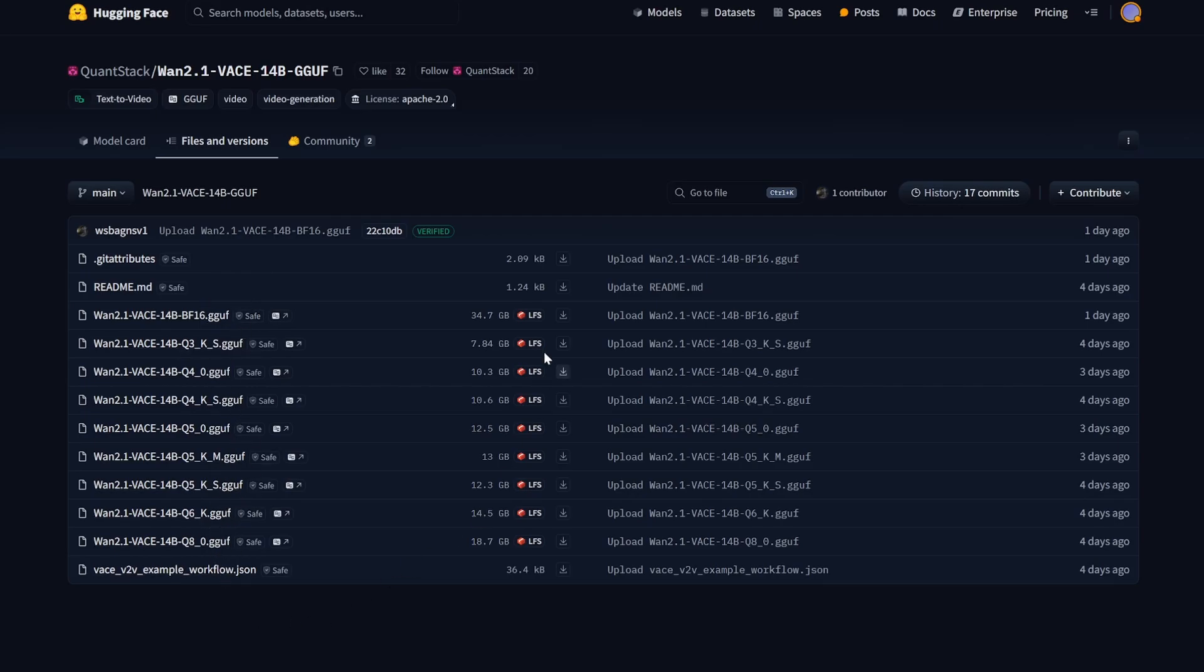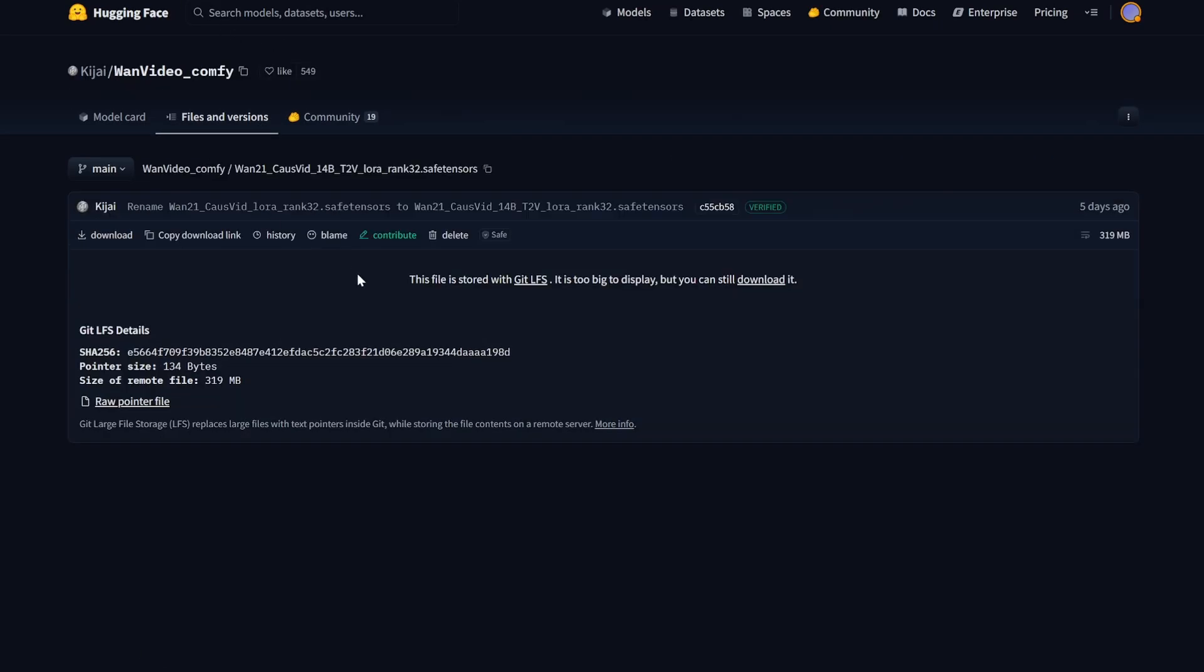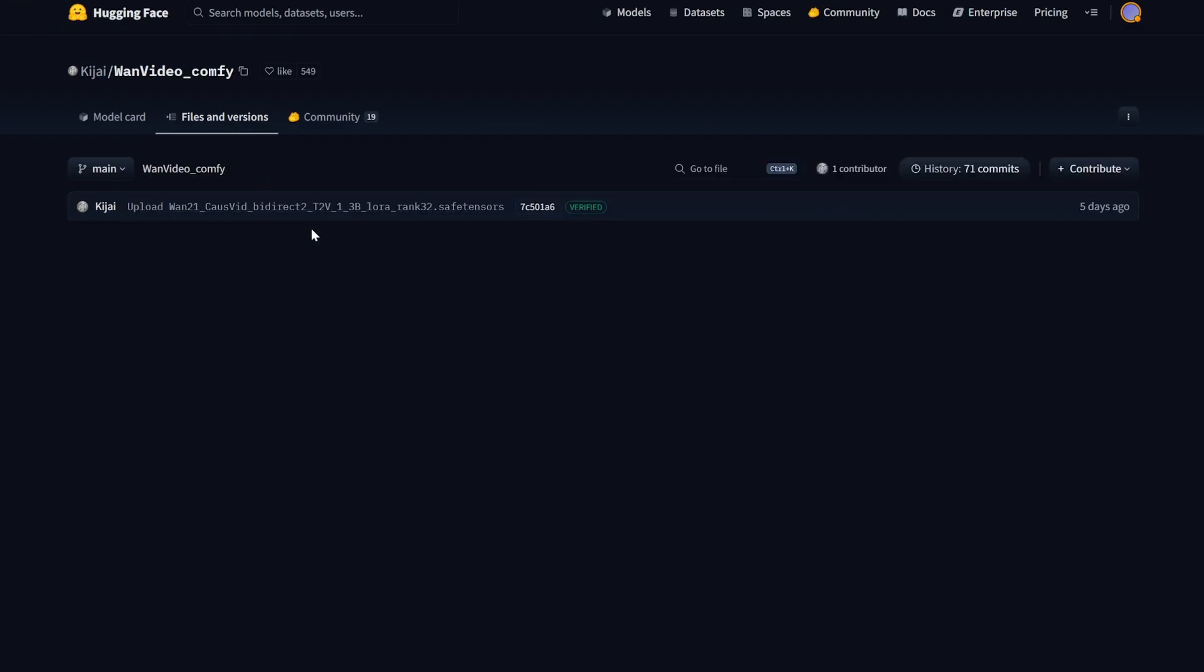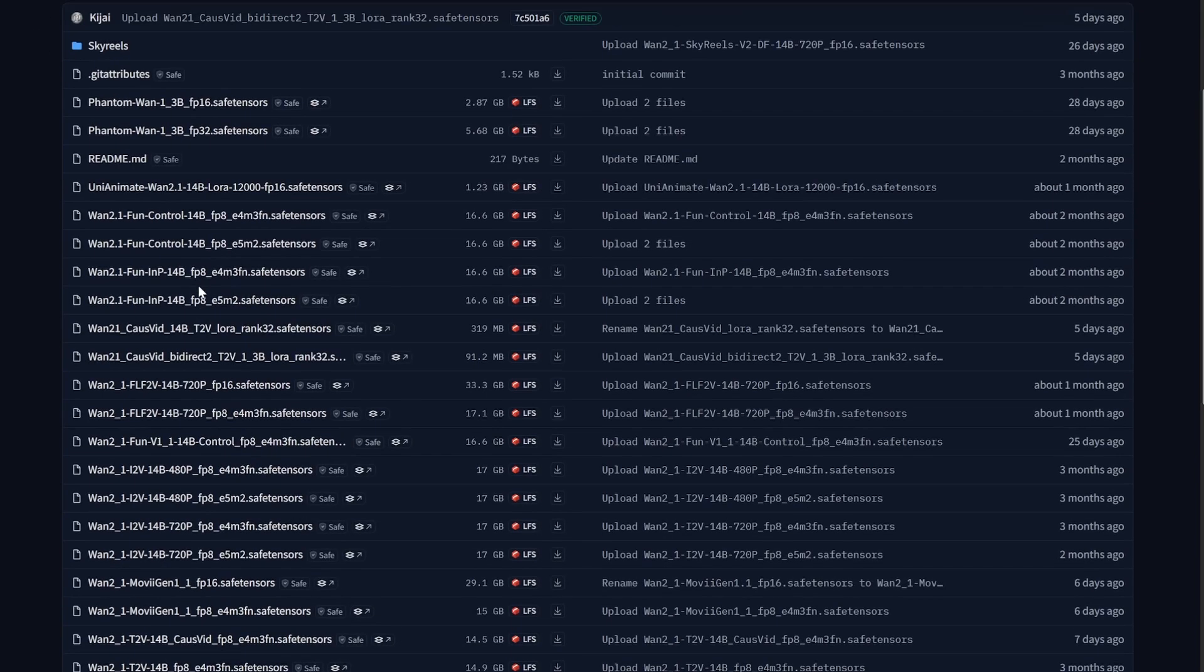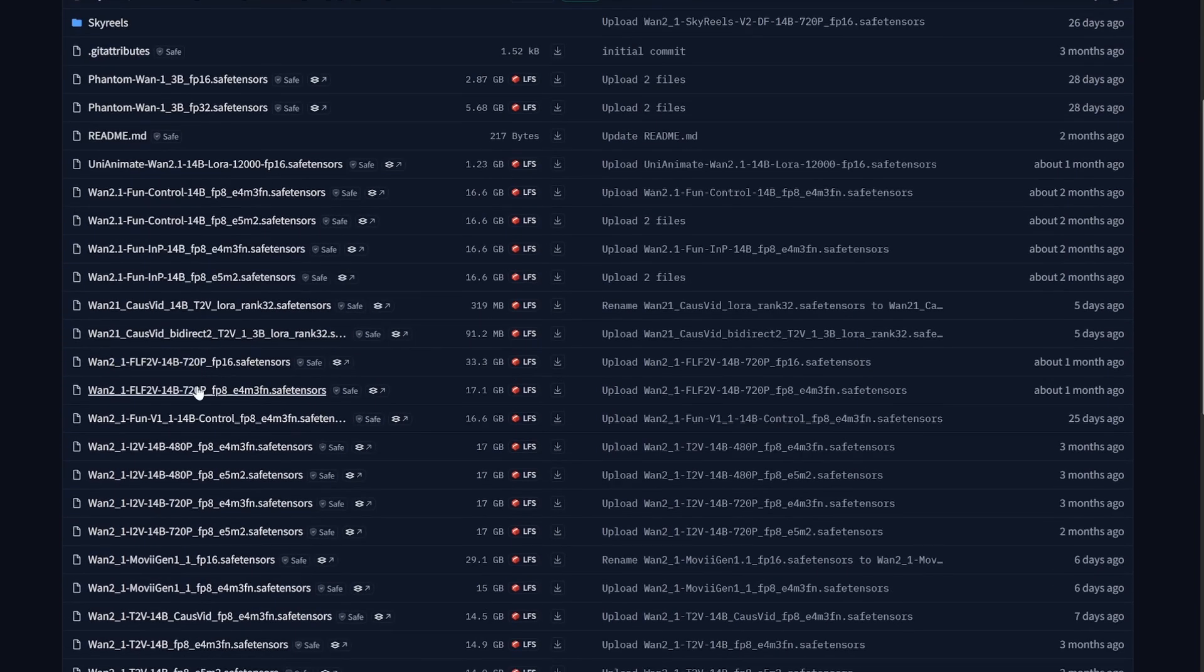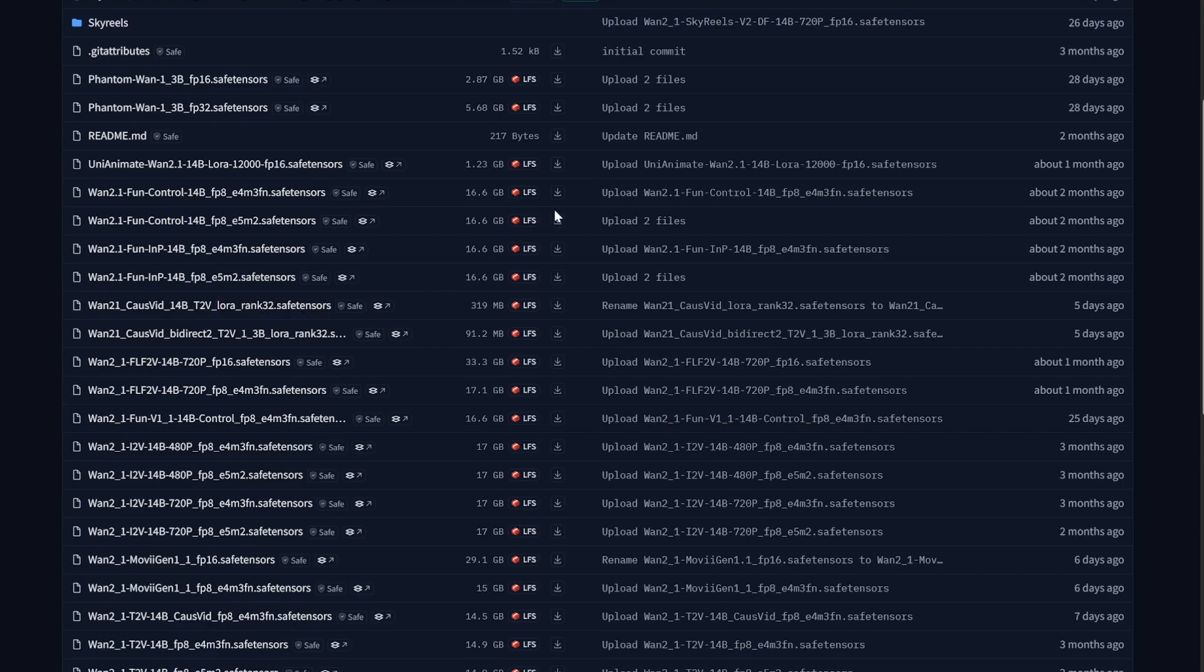This is the workflow which I modified according to me, and here you can find this LoRA. You will get the link to this LoRA as well. You can see this is the cosvid LoRA which is actually creating the generation speed faster.